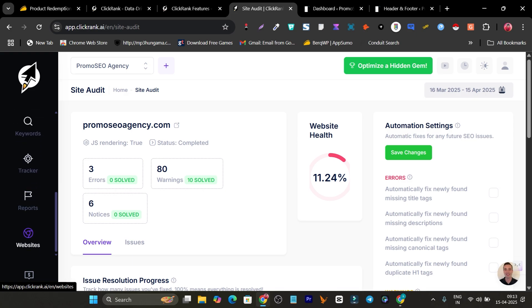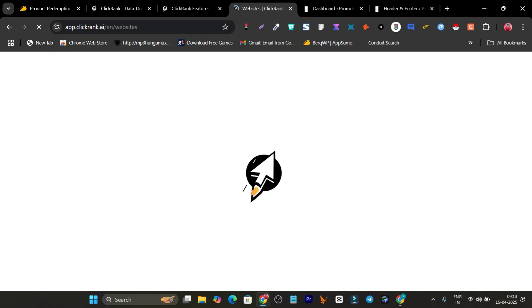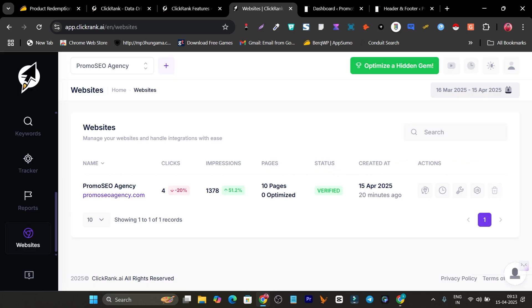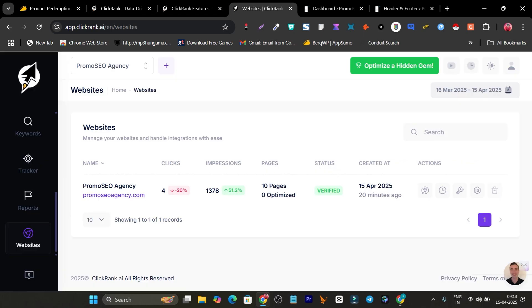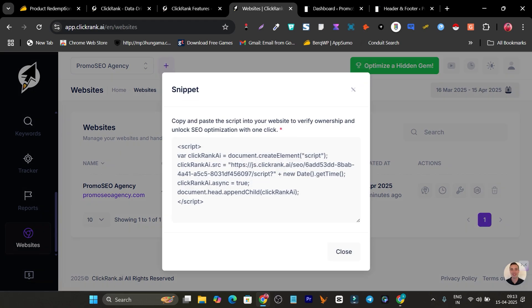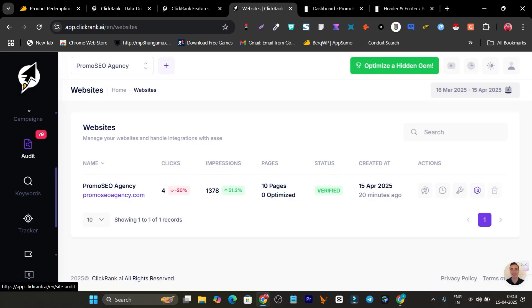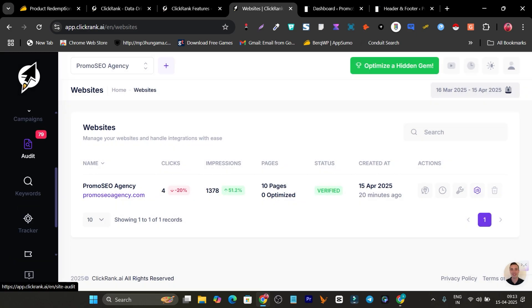Let me tell you more. Connecting your website to this platform is really simple. When adding your website or setting up your account, it will ask for your website URL. After that, it will show you a snippet code that you just add to your website, and everything is connected. Instantly you can see all the pages with errors.